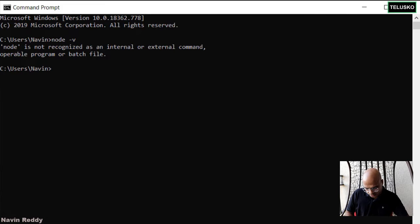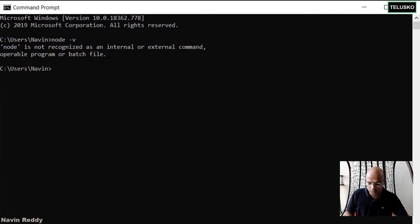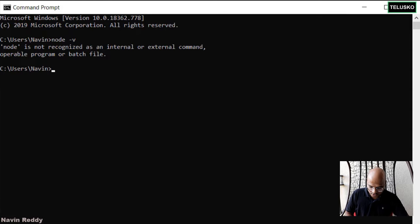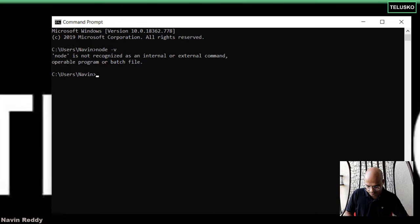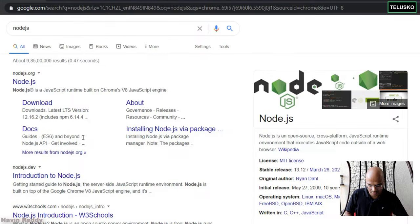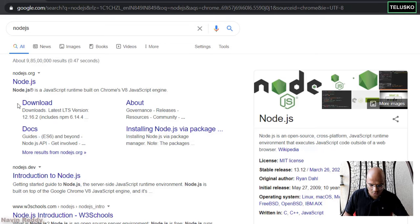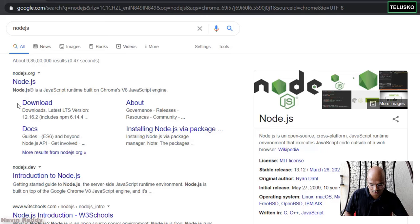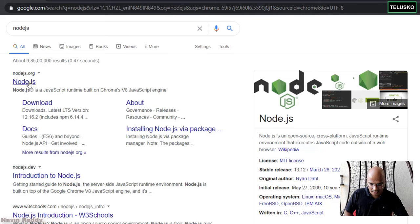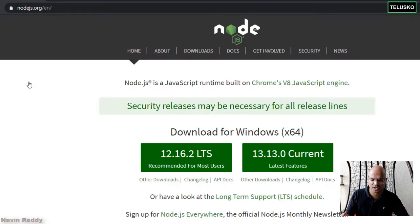So what we will do is, to install Node, let's go to the official website of Node.js. Let's go to the browser and search for Node.js and it will give you a list of websites. And of course, we need to go to the official one, which is nodejs.org. Before installation, I just want to show you the website.